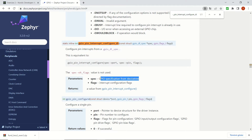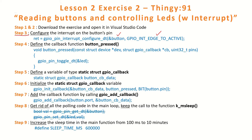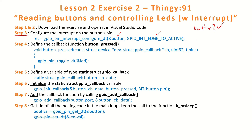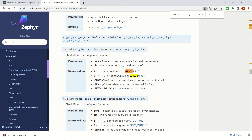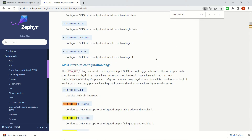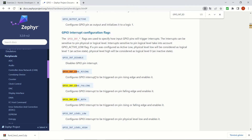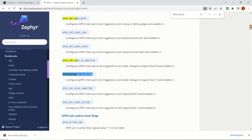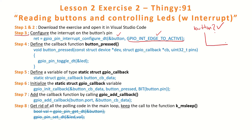Now we are going to use `gpio_pin_interrupt_configure_dt`. The first parameter is the button. Let's check what that button refers to — it's the definition we had done in the previous exercise. The second parameter is for choosing when it's going to be activated. Let's check the interrupt configuration flags. There are several options: rising edge, falling edge, both edges. We will be using edge-to-active, which means once we click the button it triggers on the rising edge — this is the button press.